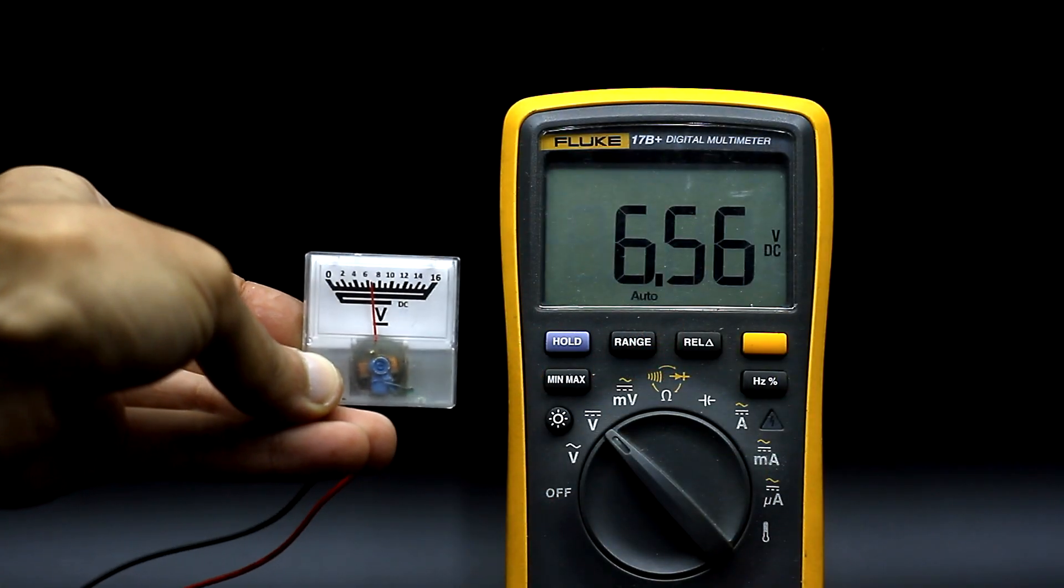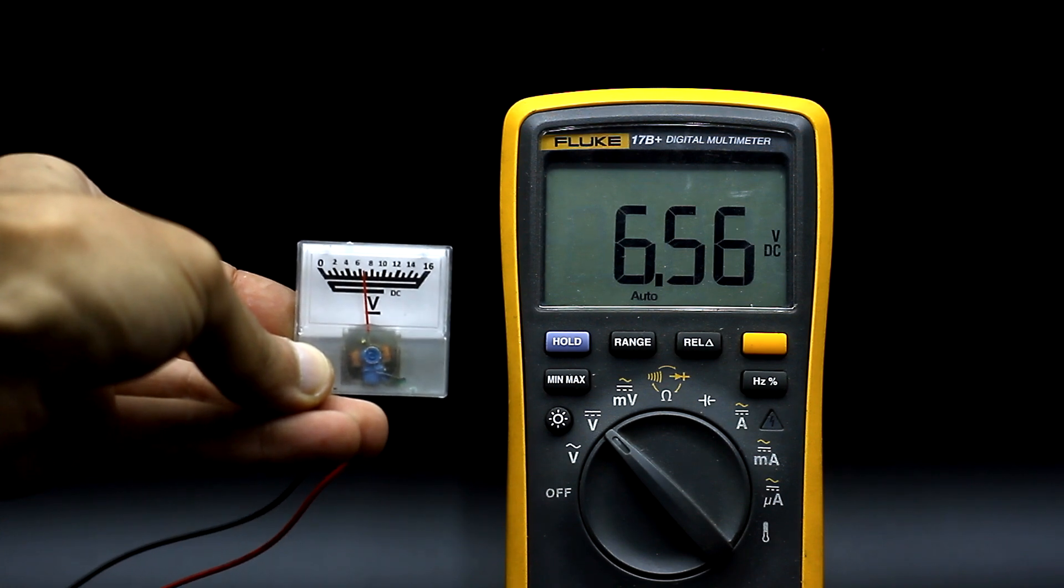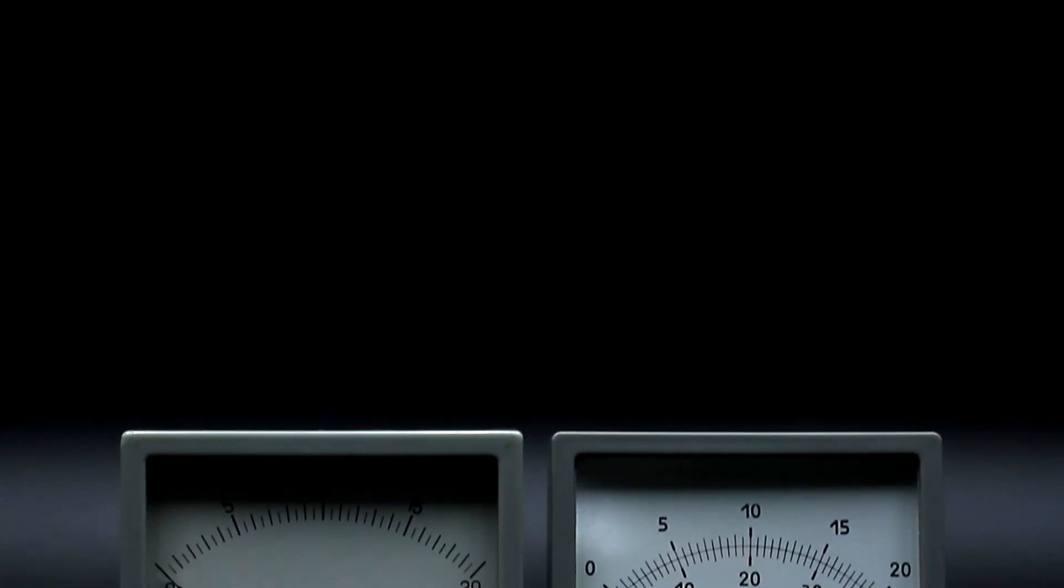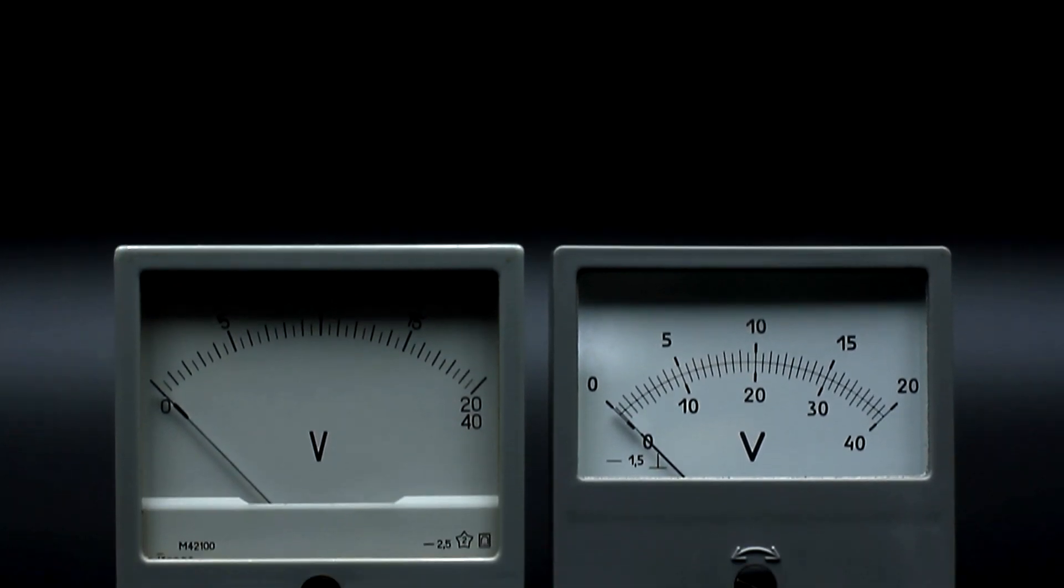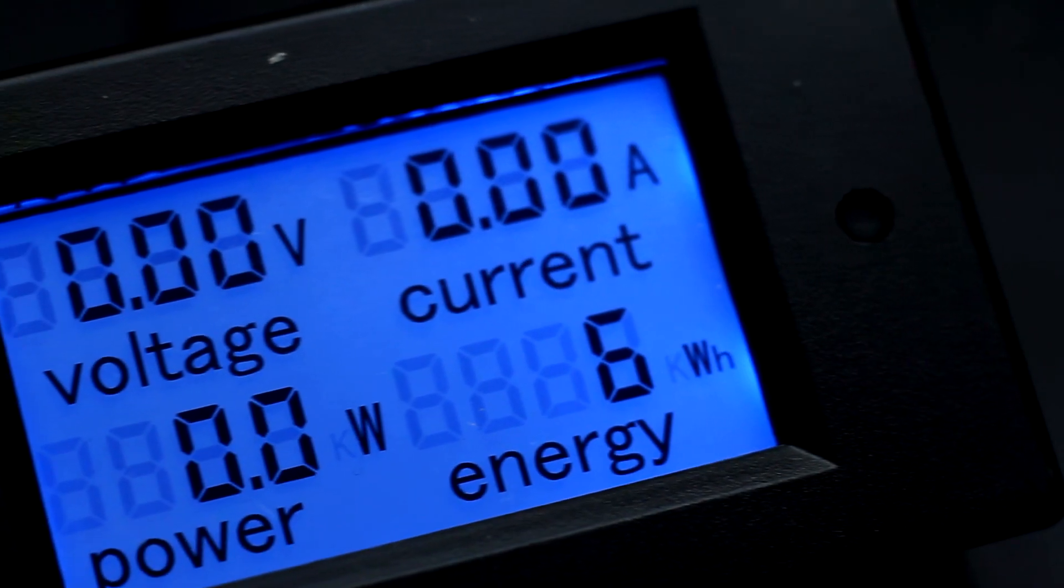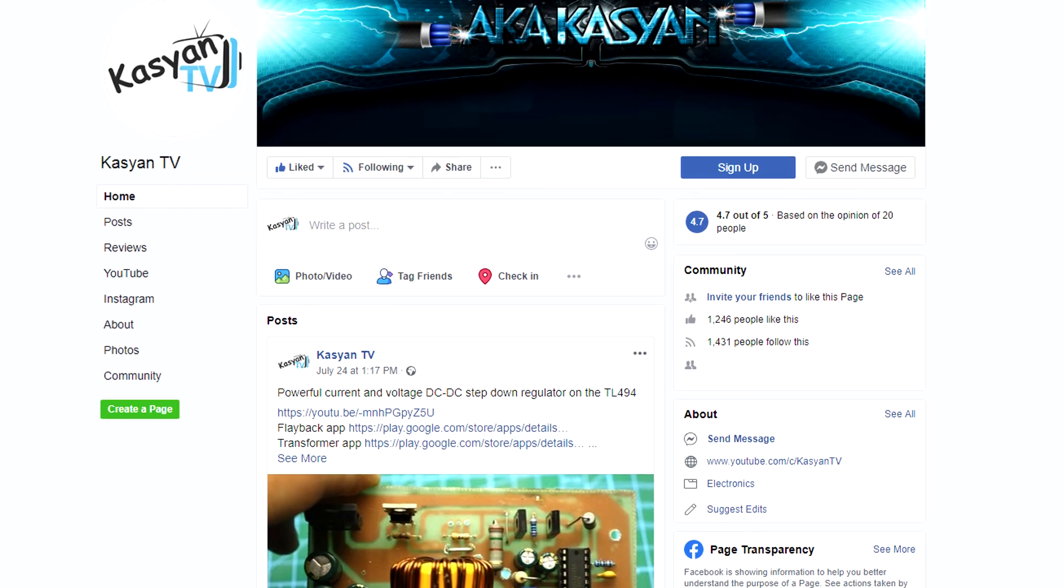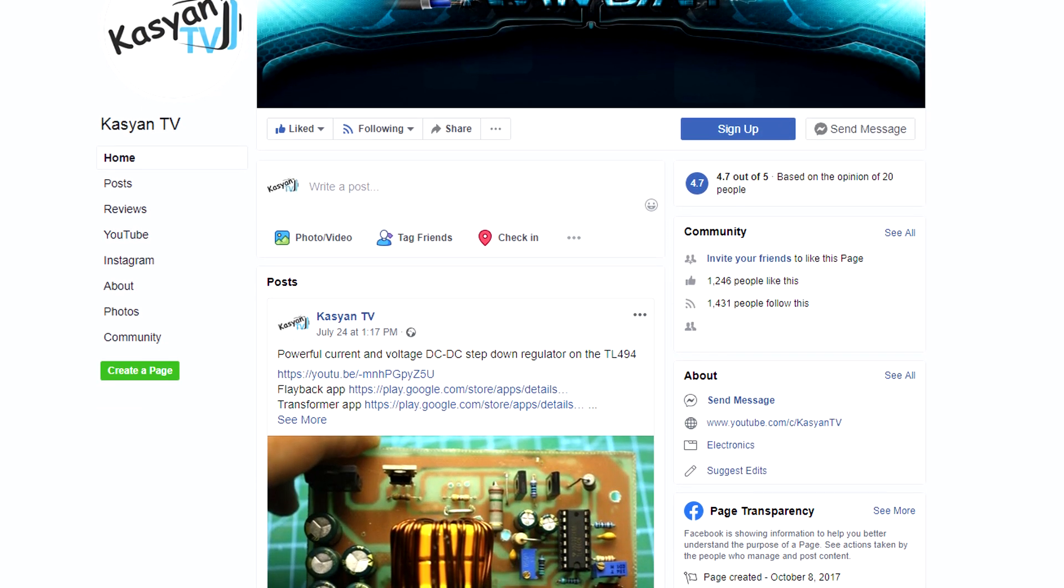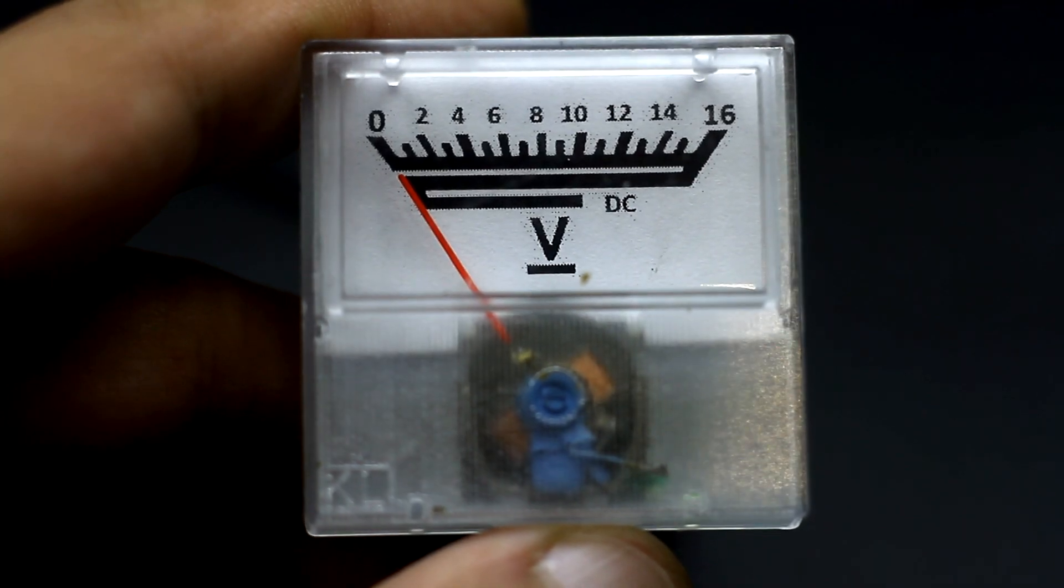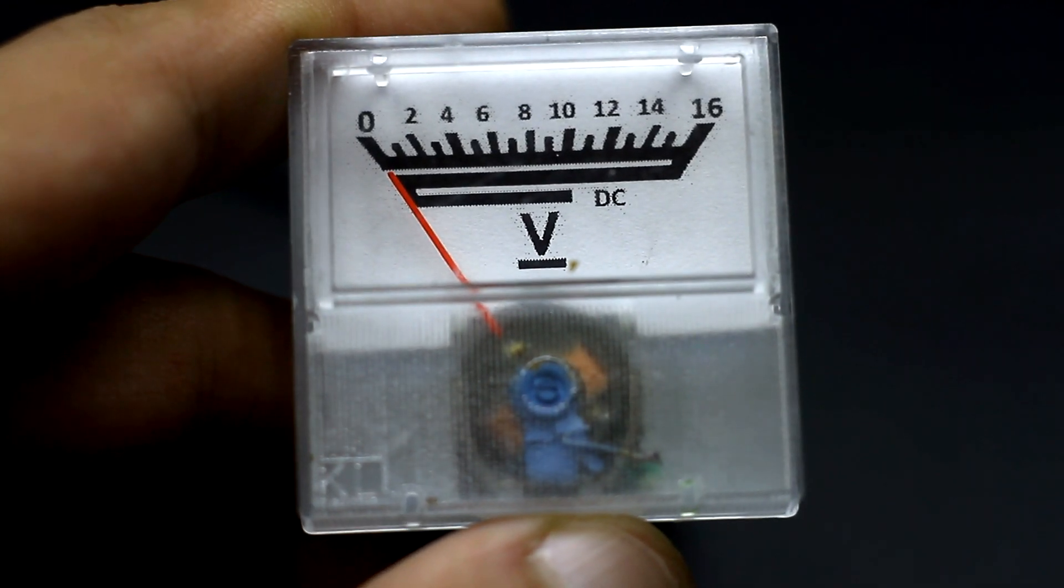Please rate this video, share it with friends on social web. In the description for this video, you will find links to industrial-made voltmeters and volt ammeters, both digital and analog. Don't forget to subscribe to our groups, where you can ask your questions about electronics. Now I say goodbye. Until we meet again, with you as always was Kasyan TV.